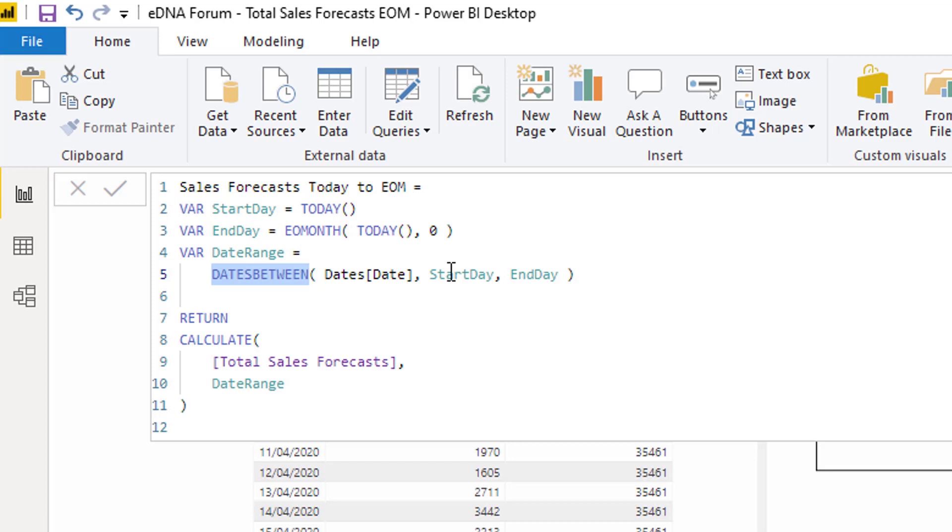With this particular function here, this table function DATESBETWEEN, this date time intelligence function, we now have a date range of between today, the current date, and end of the month based on today. So hopefully you can start to see quite quickly how this would adjust from a day-to-day perspective.